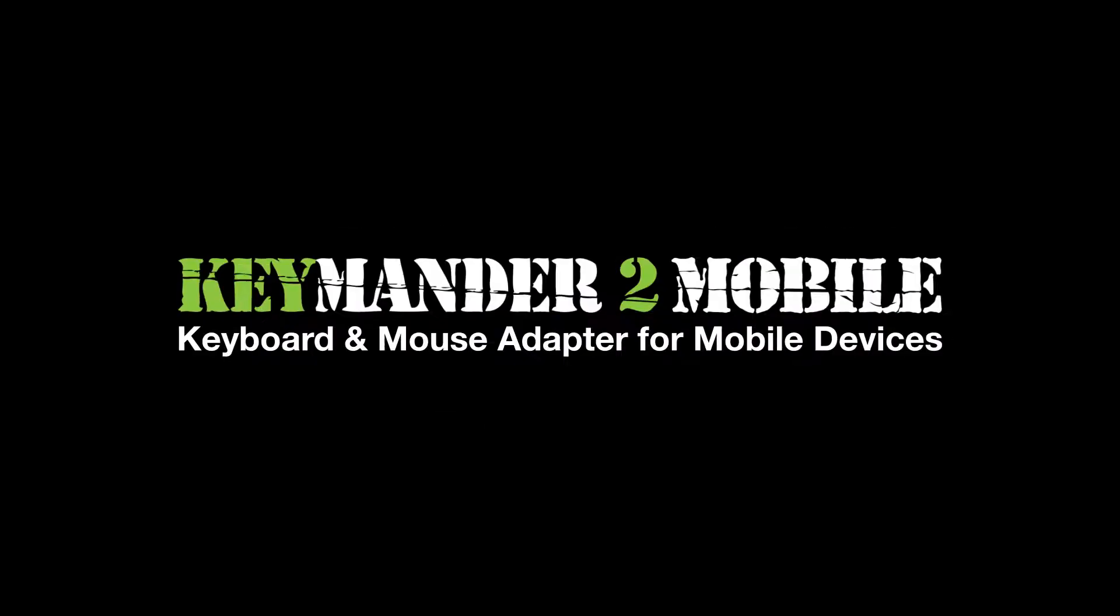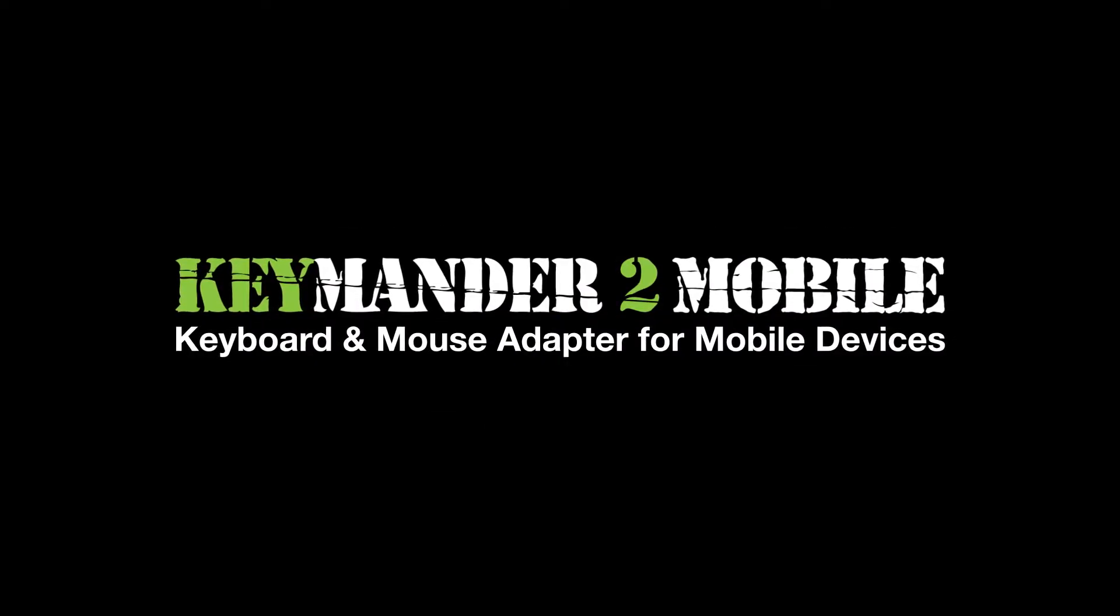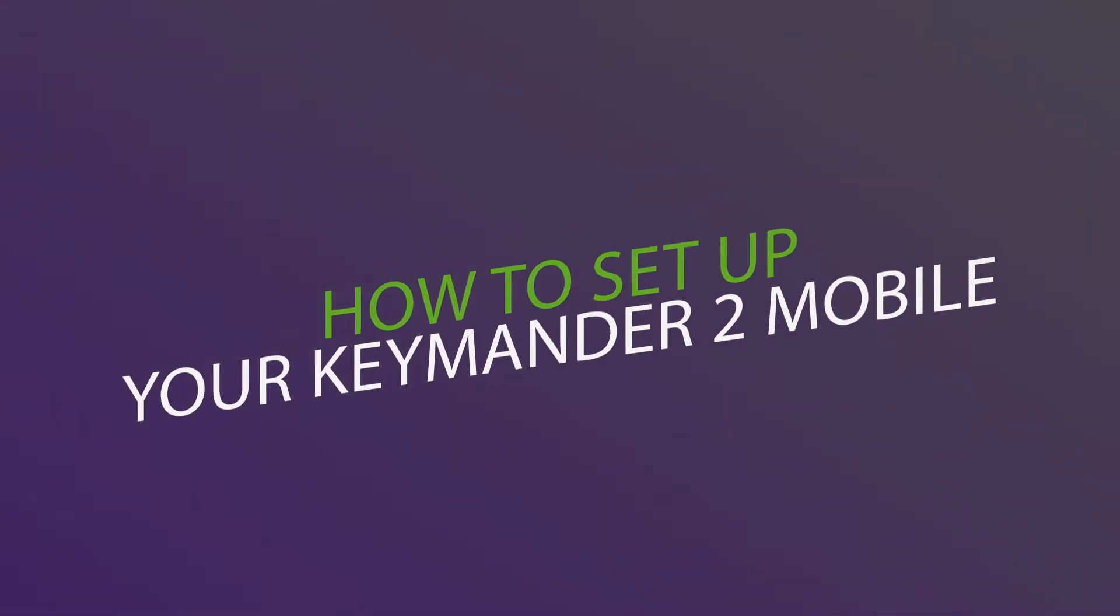The Commander 2 Mobile allows you to use your keyboard and mouse to play games or access the apps on your mobile device as if you were using a computer. Here's how to set it up.